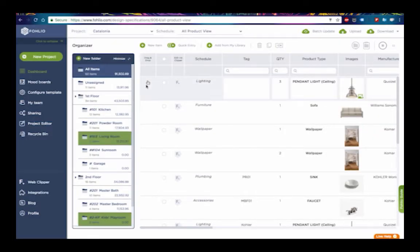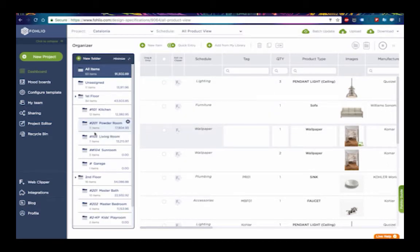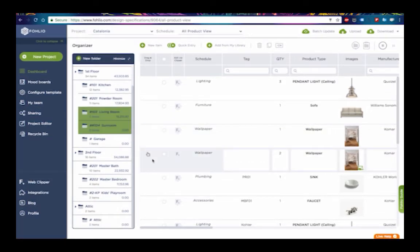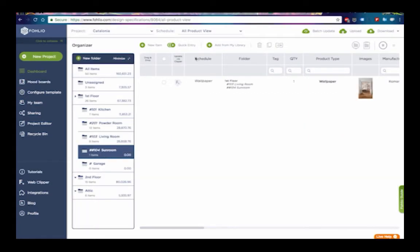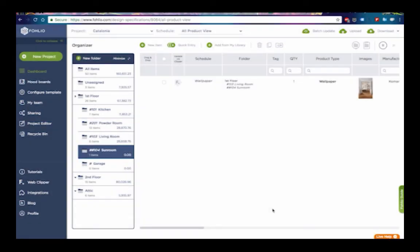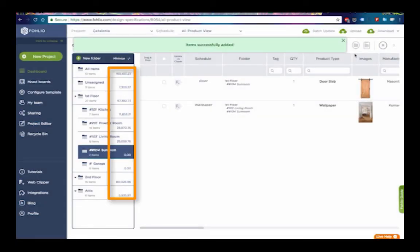If you're looking at all the products in your project but want to see which room a particular item is assigned to, just click on the product and the folder or subfolder that contains it will be highlighted. The number of items and subtotal costs in each folder are automatically updated each time you add or remove a product.